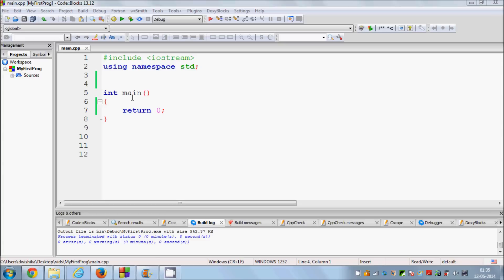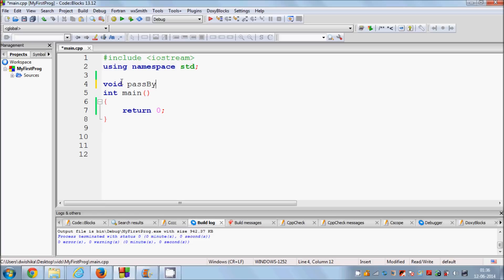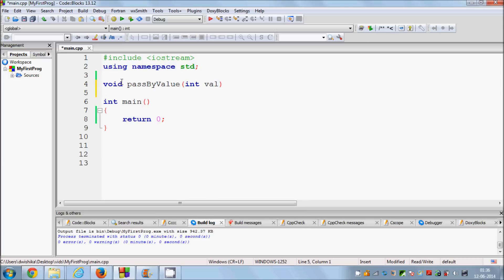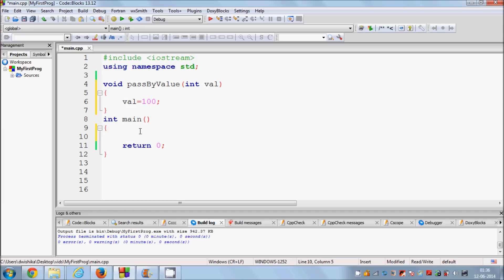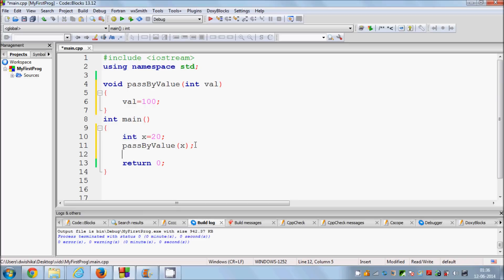What I have shown you in the earlier videos is specifically called pass by value. So for example you create a function called pass_by_value and you are passing some variable here. You have value equal to 100, and you declare one more variable x equal to 20. When you call this function pass_by_value and pass x in this function, and we try to print x here.